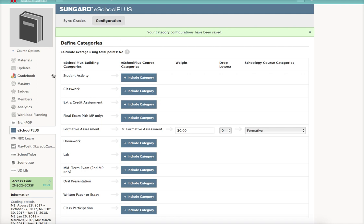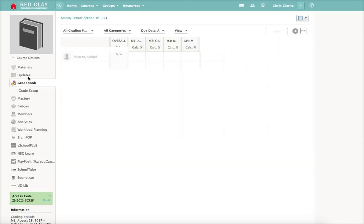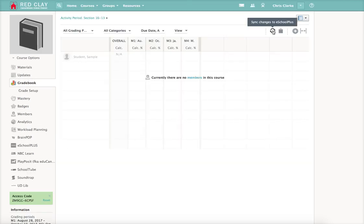Essentially what will happen is now your assignments that you post in your Schoology gradebook can be imported directly into eSchool. To do that, there is a little sync changes to eSchool Plus button right here. When you actually have assignments, that'll happen. Just bear in mind that there are some limitations to this.